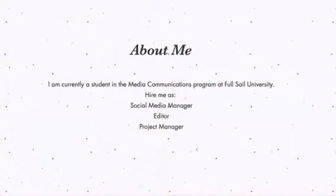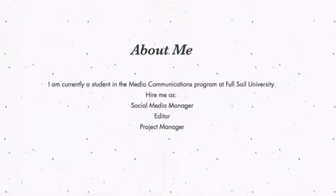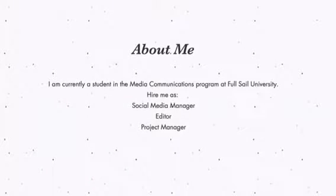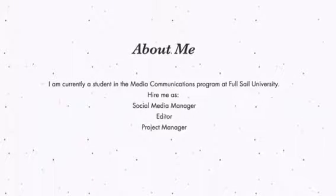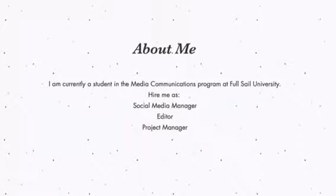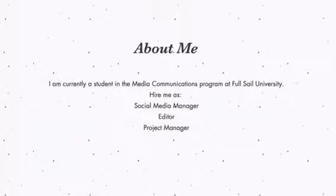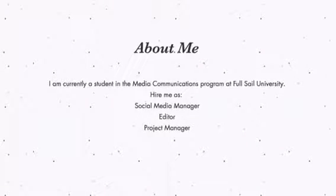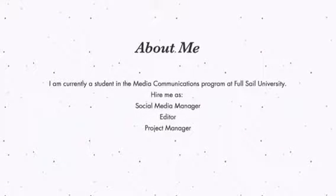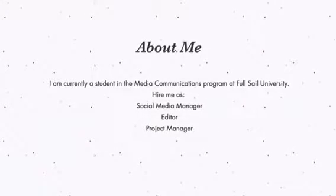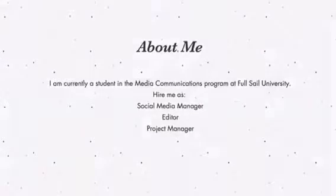Below this you see a nice little intro about me which states hire me as social media manager, editor, or project manager. I like how in the first page she indicates what she specializes in.